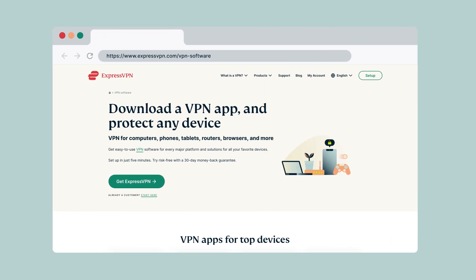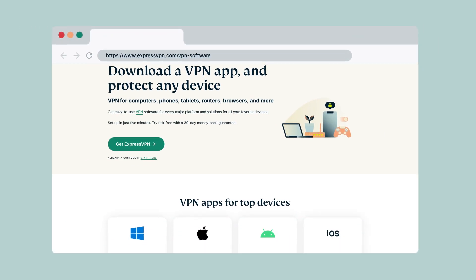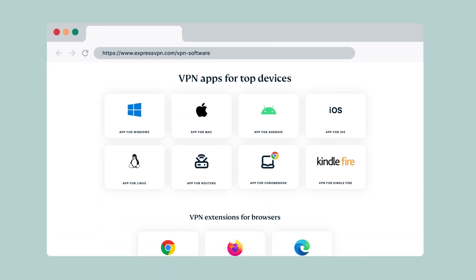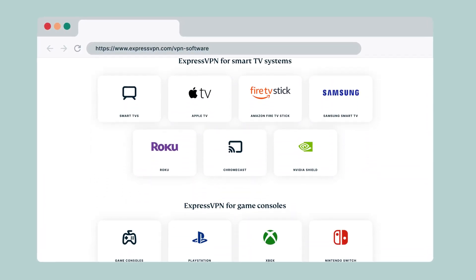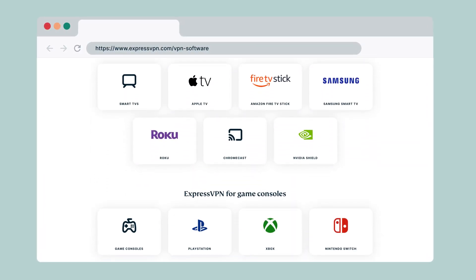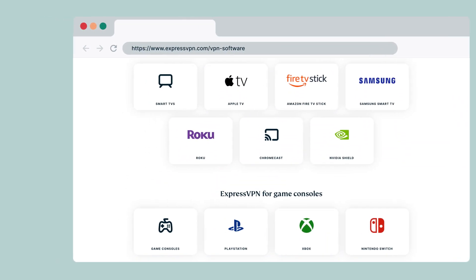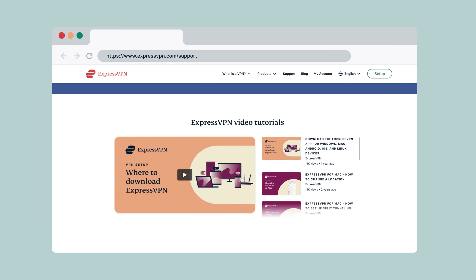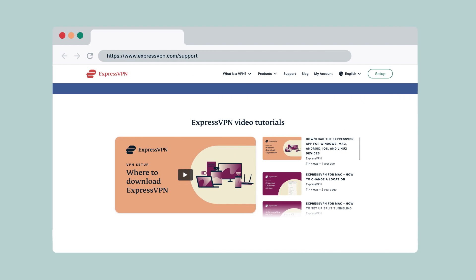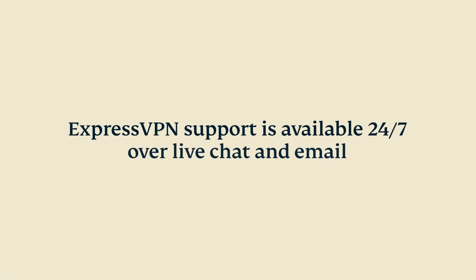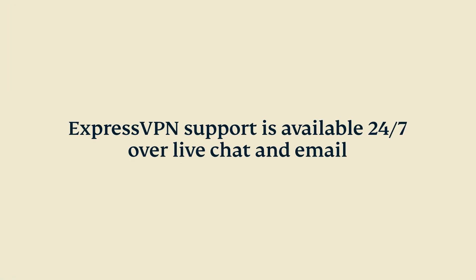Be sure to also set up ExpressVPN on your other devices, including smartphones, tablets, routers, and select media streaming consoles. Visit the setup tutorials on our website to learn more. You can contact ExpressVPN support, available 24-7 over live chat and email.